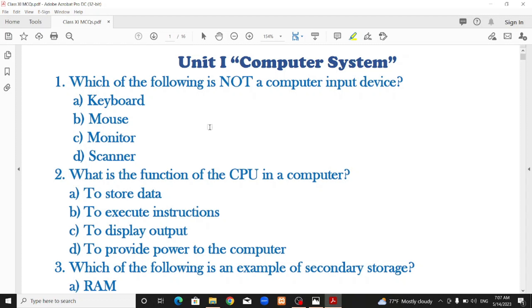Topics covered include: computer definition, application features, generation of computers, types of computers, input devices, output devices, and memory devices.